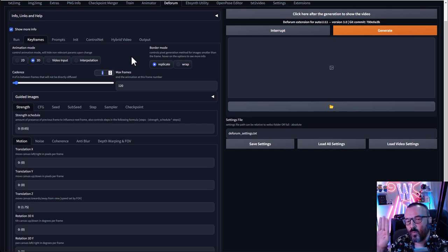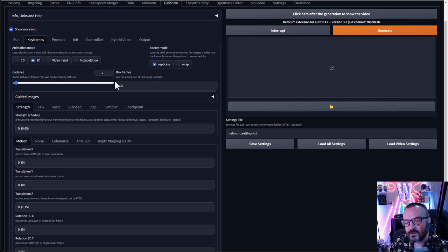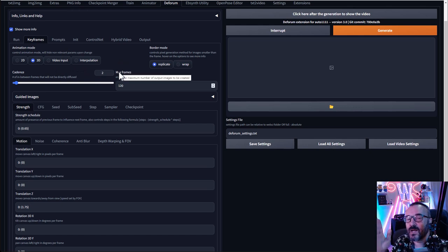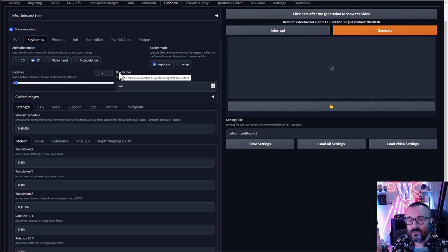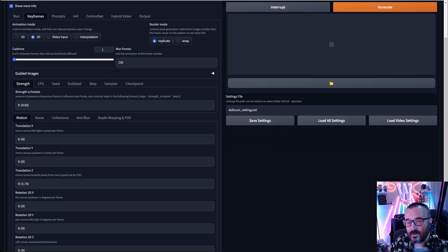Next is Cadence — this applies when you have multiple frames. It creates an in-between frame by blending frame one and three with semi-transparency, which can cut render time nearly in half. This works well for fast motions or general animations. However, if you want very sharp, high-quality images, create every frame. Personally I almost always use one frame — it takes longer but creates much better quality.